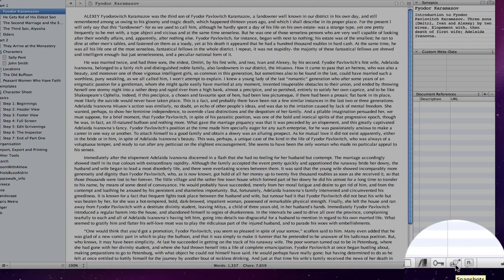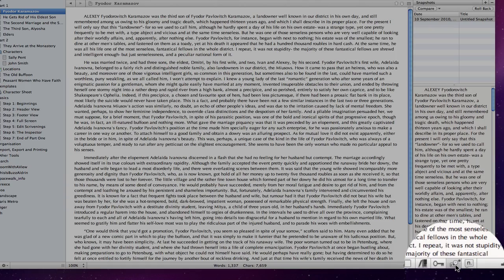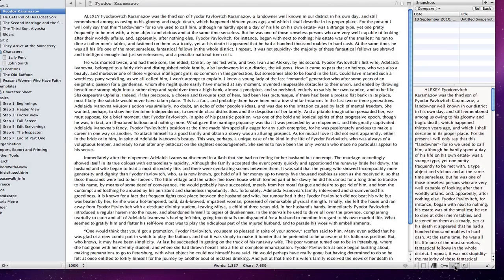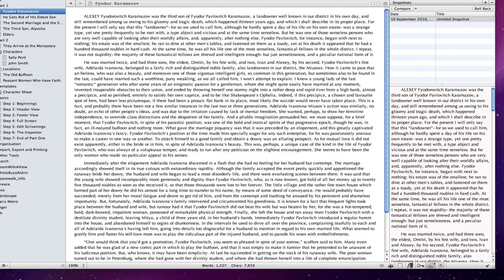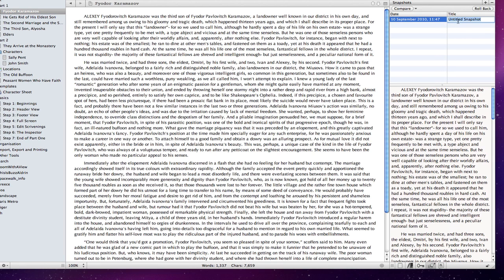The asterisk denotes that there is a snapshot associated with the document displayed in the editor. There is a list of snapshots presented at the top of the Inspector where I can edit the name if I wish.